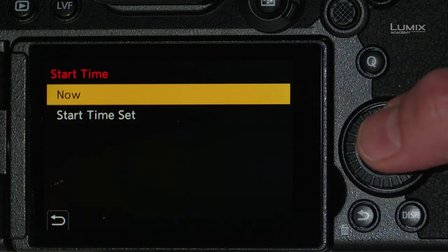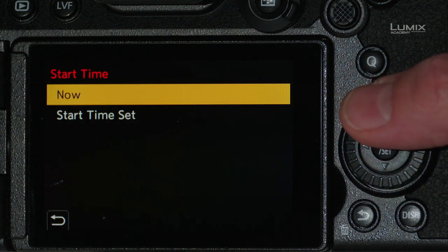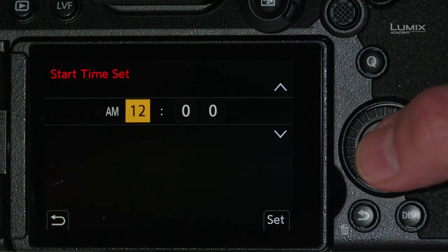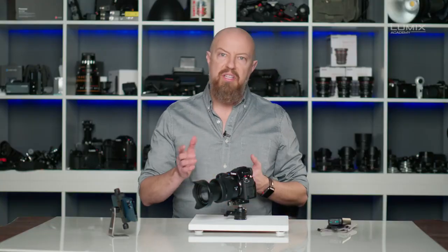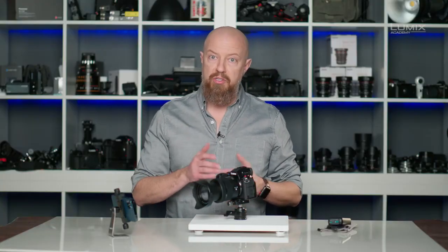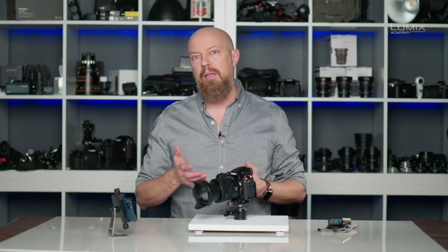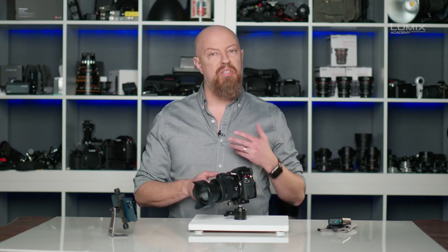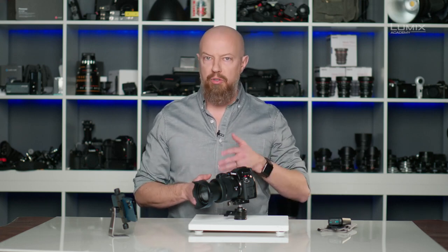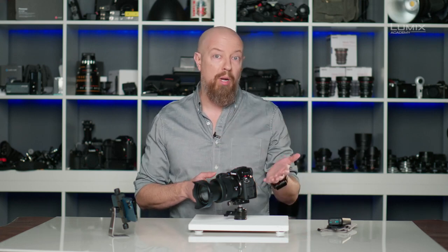Next, I choose my start time. I can set it to now or choose a start time. By setting it to now, as soon as I press the shutter button to start the time-lapse, it will begin. By setting a start time, however, I can program it to start — for example, tomorrow morning — so that it can capture the sunrise.